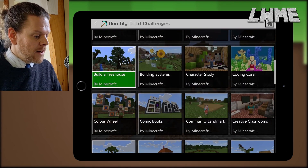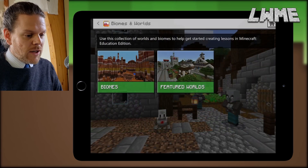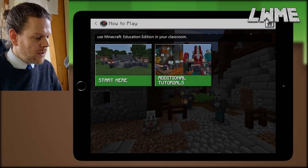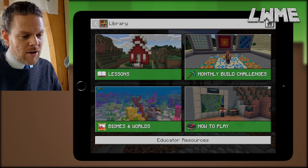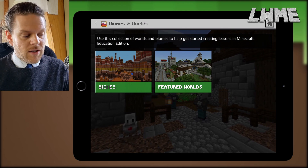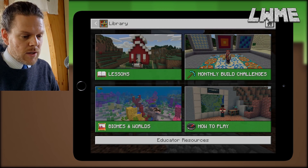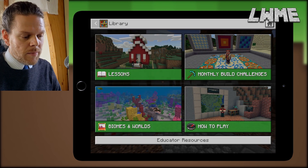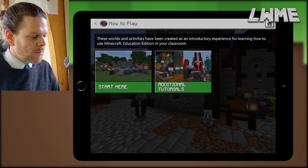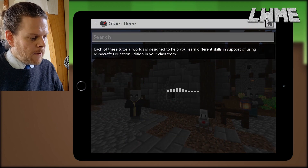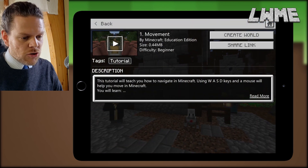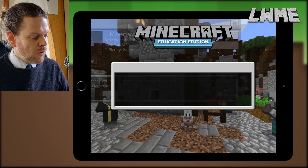I suggest going into Lessons, then the Library, and just having a dig around. Everything's organized into subjects — click those to get a description of the lesson, and then if you click 'Create World' you can go into the lesson and have a play around. If you're new to the iPad, I recommend going to Lessons, then the Library, finding 'How to Play — Start Here,' and working through the tutorials there, particularly the one that says 'Touch Controls.'